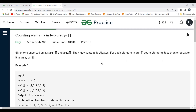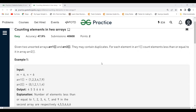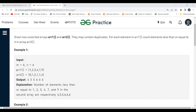The problem says: given two unsorted arrays arr1 and arr2, they may contain duplicates. For each element in arr1, count elements less than or equal to it in arr2. So we have two arrays, and there is a possibility of containing duplicates in both arrays. For each element in arr1, we have to count the elements which are less than or equal to it in arr2.